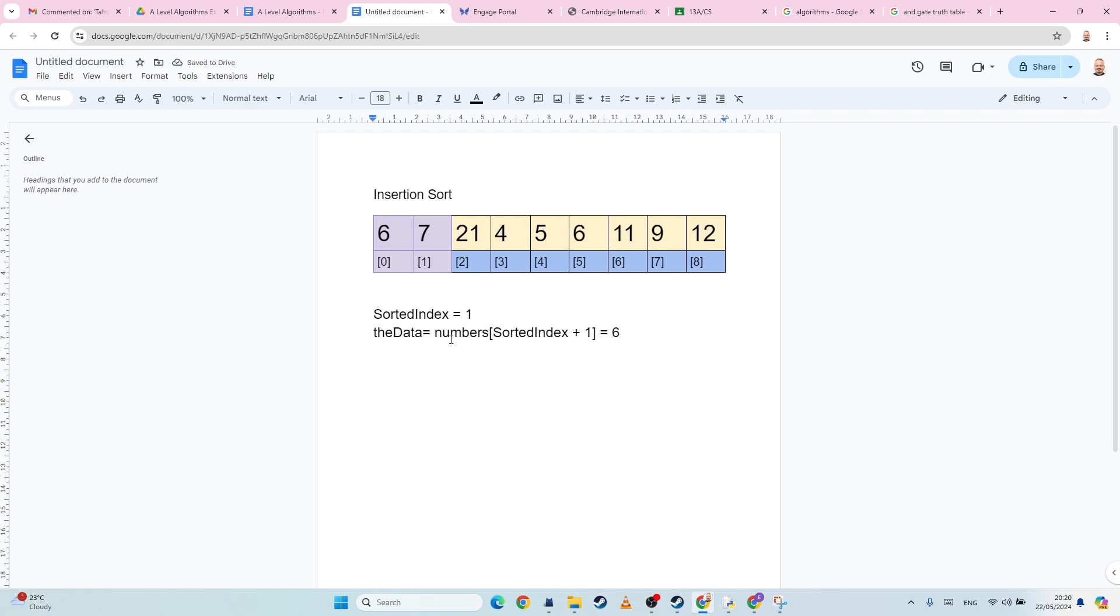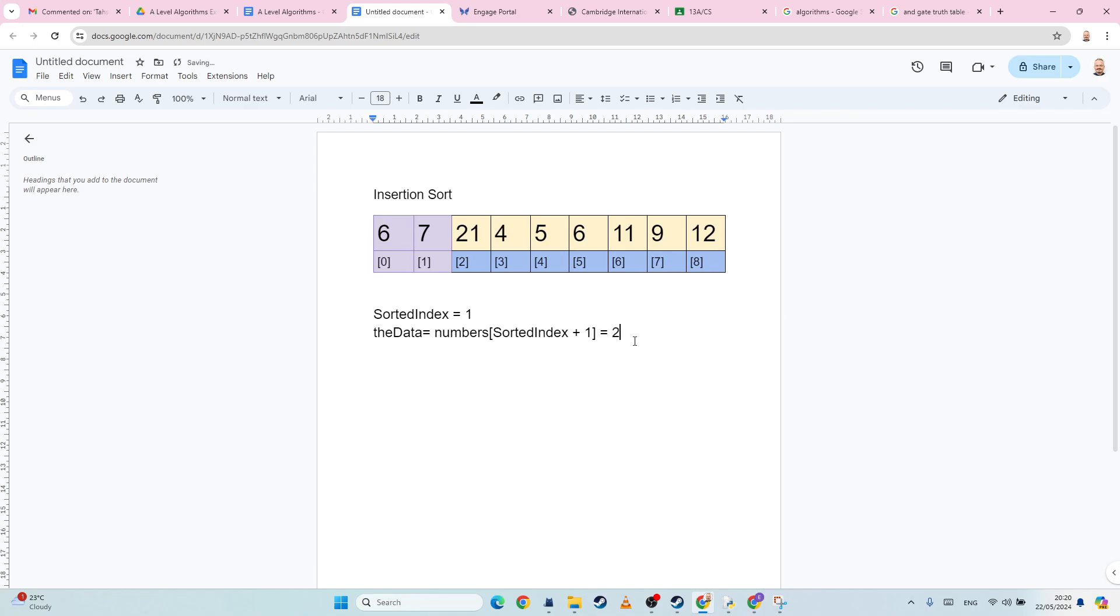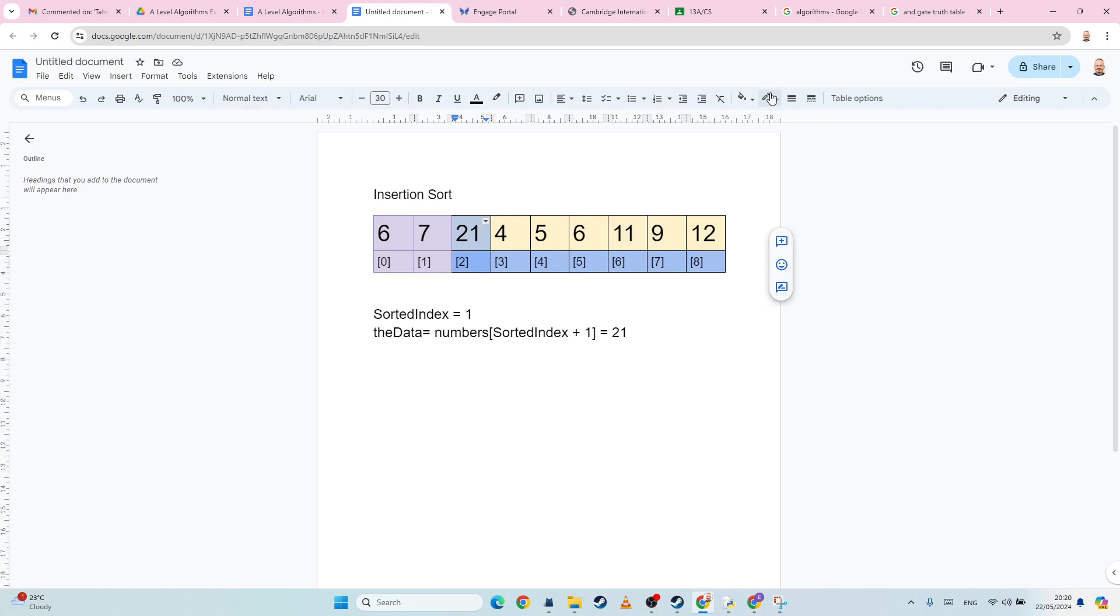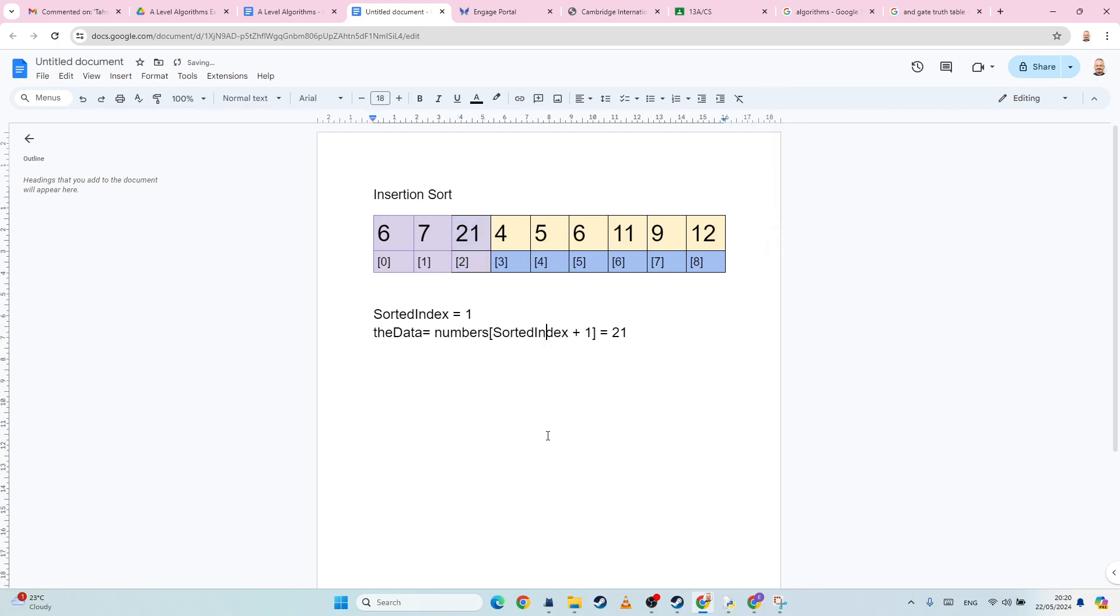The number at sorted index, so the value at sorted index plus one is going to be 21. Is 21 less than seven? No, it's not. Therefore, I don't need to do anything. I can just assume that that is already in its sorted position.